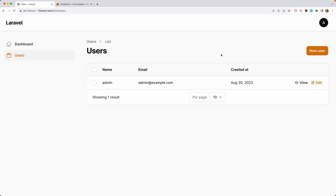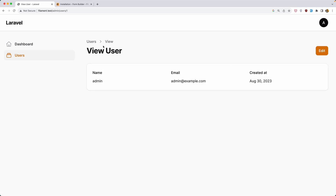Hello friends, Tony here. In the previous video we worked with infolist builder, and in my case we are in the user resource. I created a view user and showed the name, email, and the created at date.